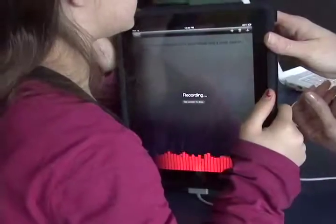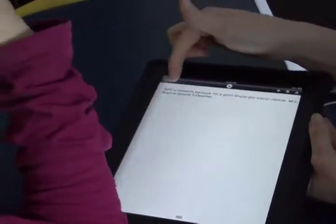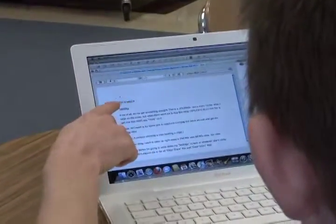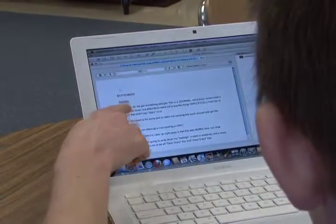Mrs. Boyd is an awesome teacher. We have — Mrs. Boyd is absent. But we can fix that. It's going to read it to you and it's going to highlight the words as it goes.